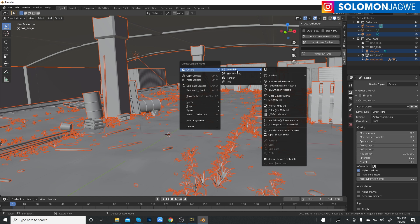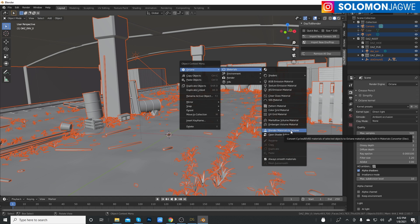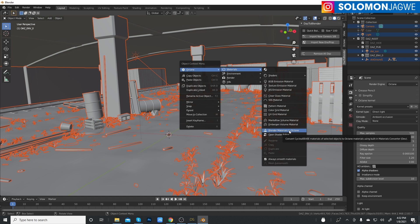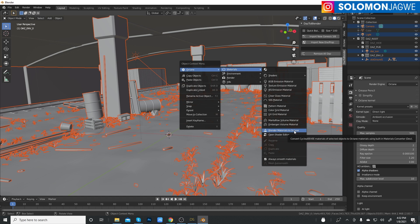Then right click, and over here you see an option for Octane. Go to the right hand side under materials and all the way to Blender materials to Octane. That's what was missing before. In all the other programs that we use, in 3ds Max, I believe in Cinema 4D as well, there was always like that auto conversion.